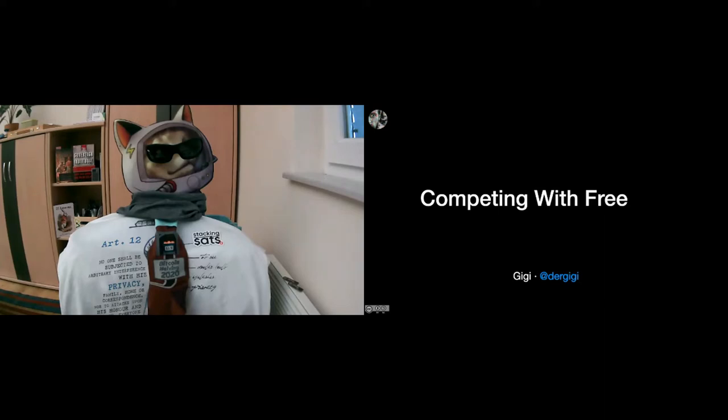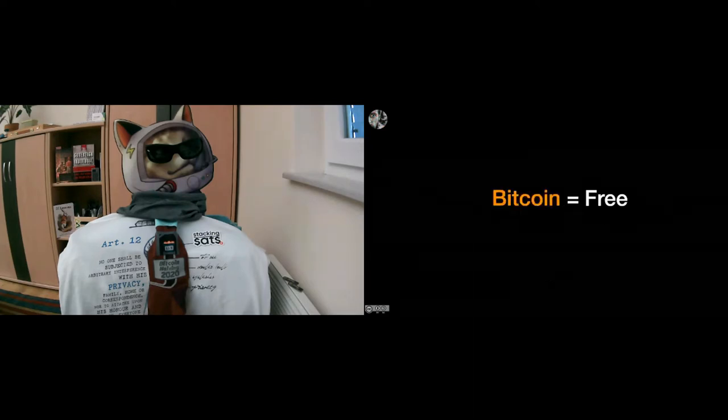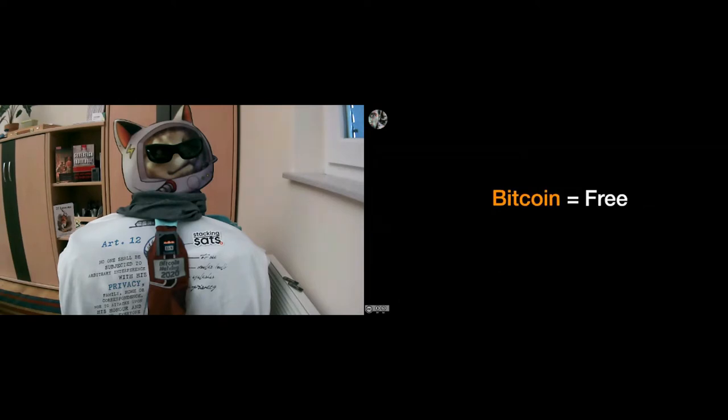That's a very short answer to that, but just because Bitcoin equals freedom, it doesn't mean that it's free. Like, the time where you were able to purchase a Bitcoin for free has long gone.